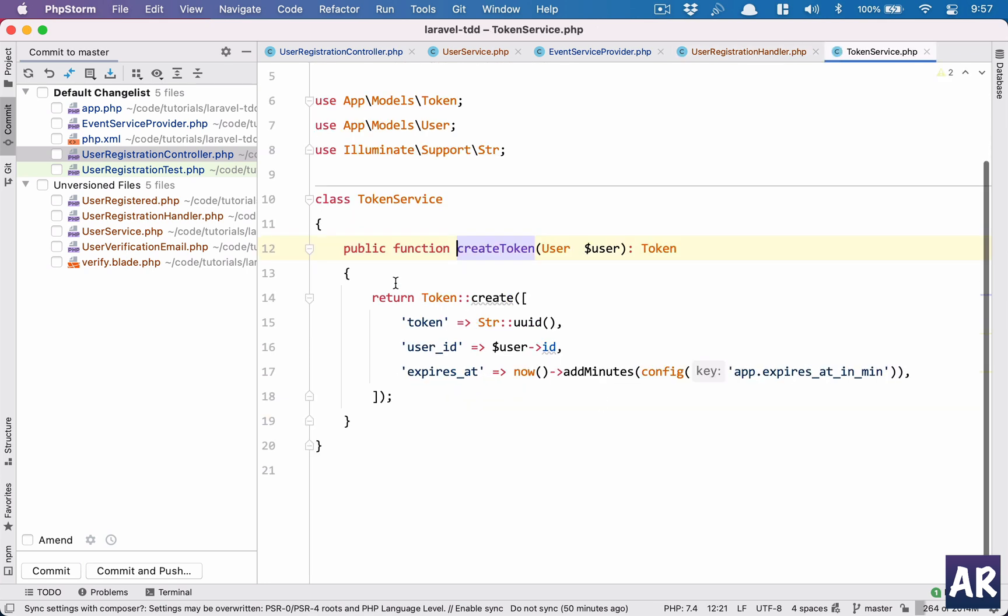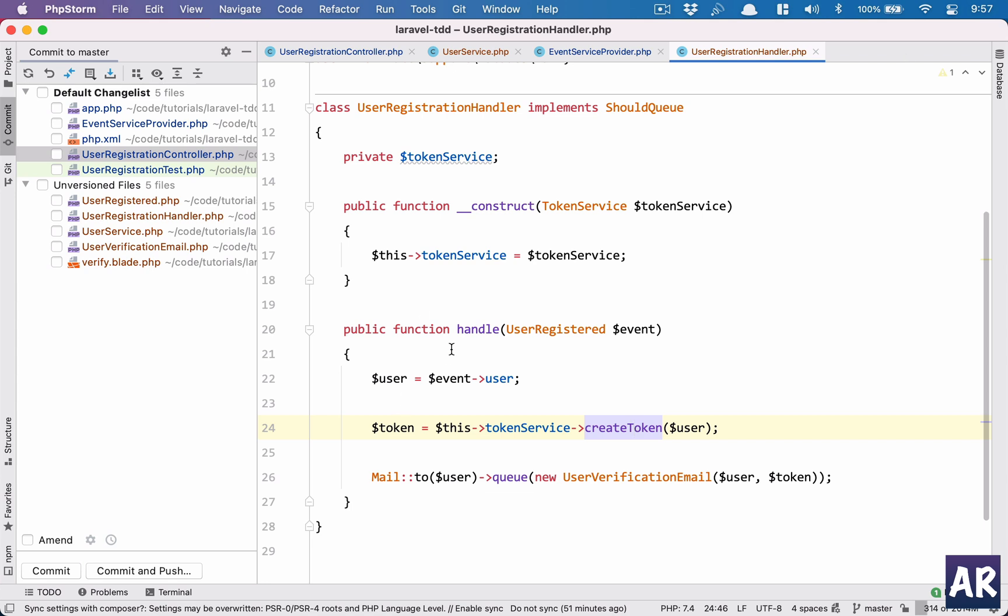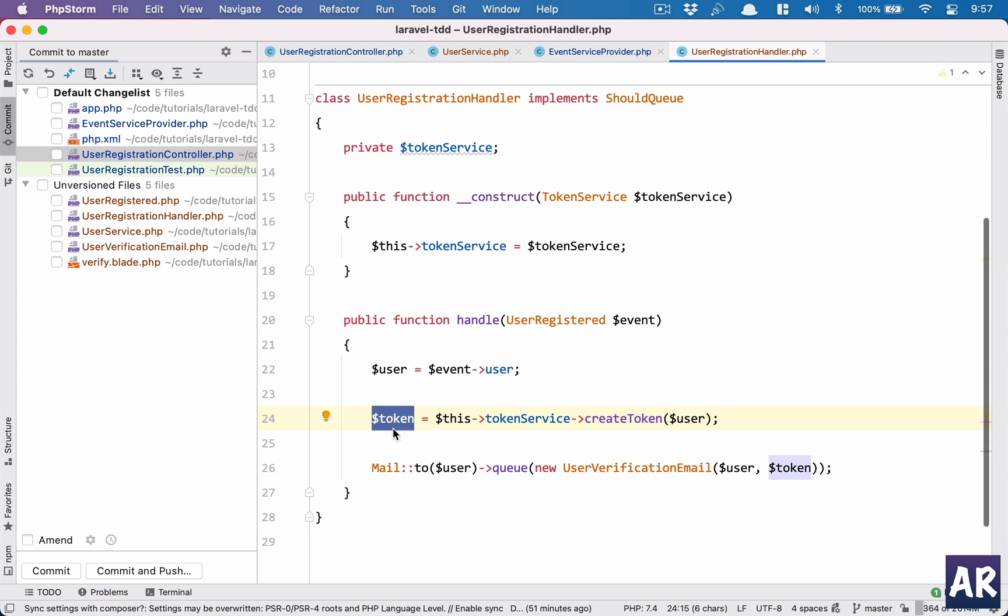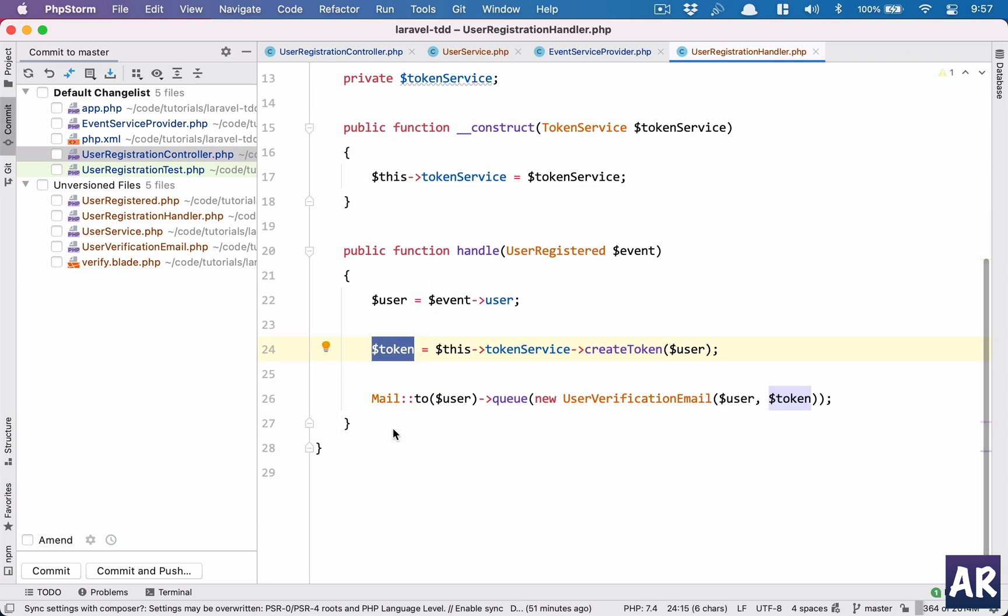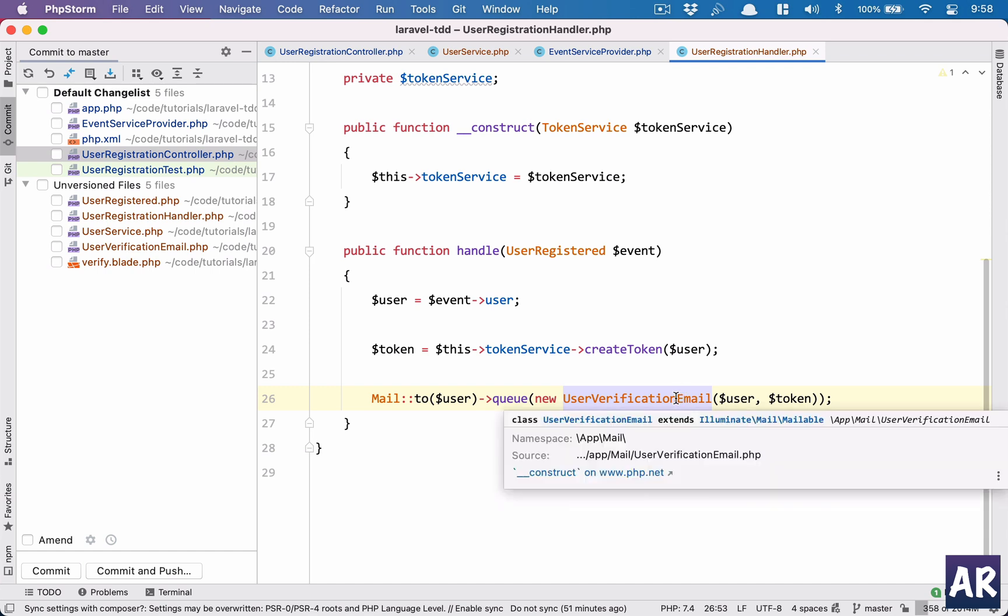This create token is exactly what was there in our previous registration controller. It takes the user, puts it in the user ID, sets an expires_at, creates a token and returns back. So now my handler has the token, and then I have created an email function which is user verification email. I am sending an email to the user which just got created, setting a queue to send this email. This email takes the user object and the token which was just created.